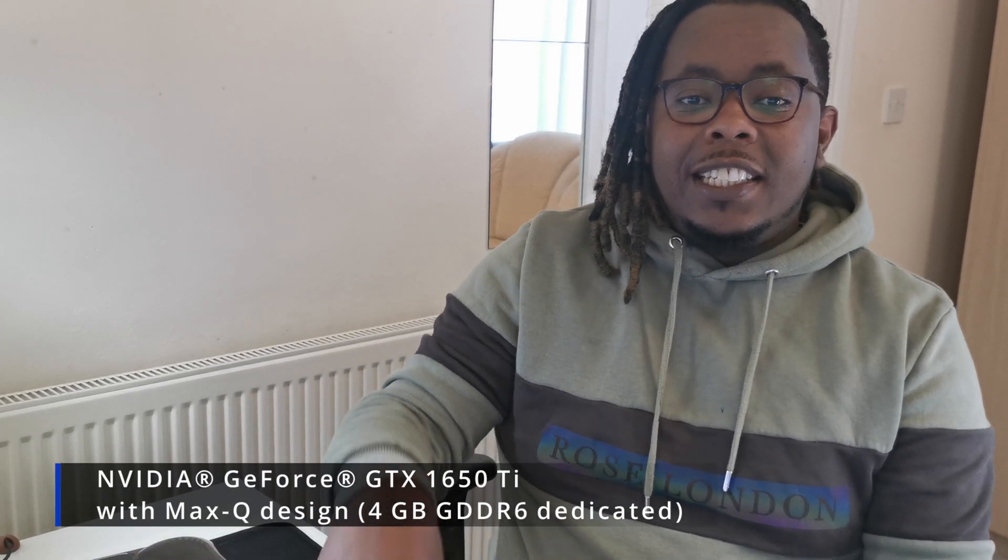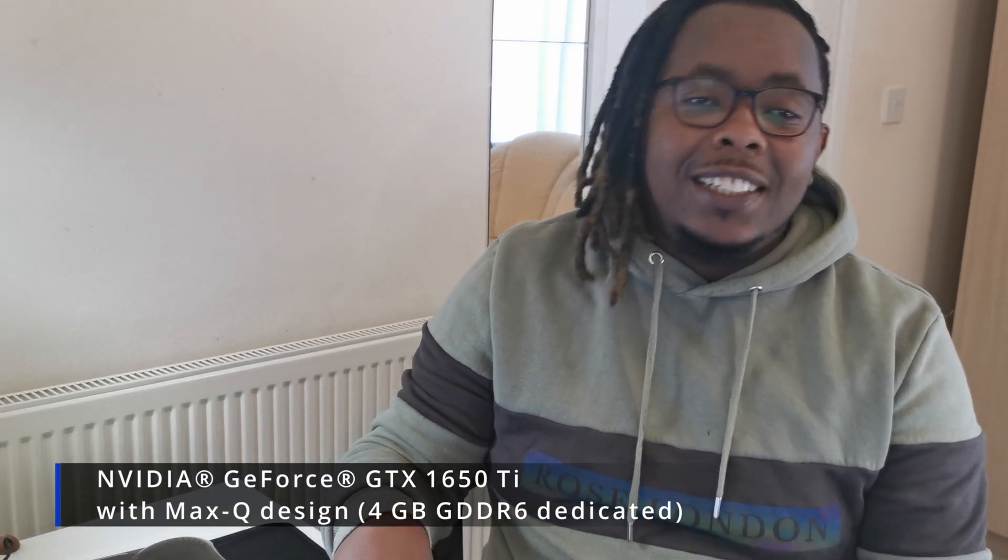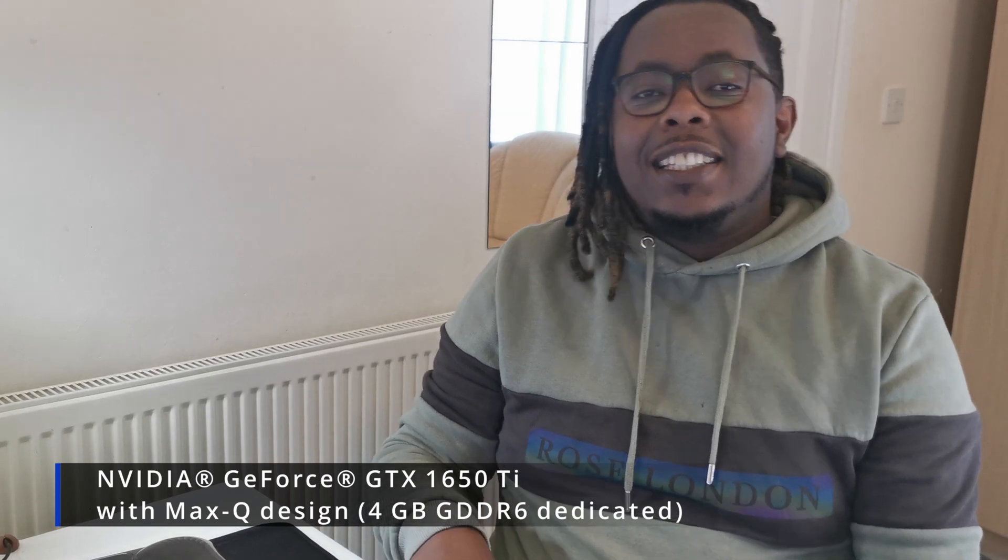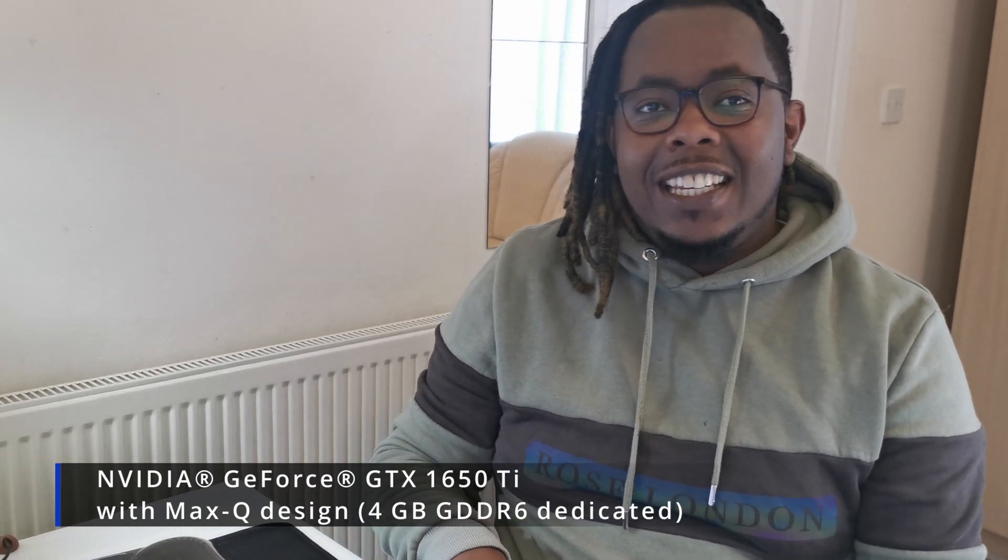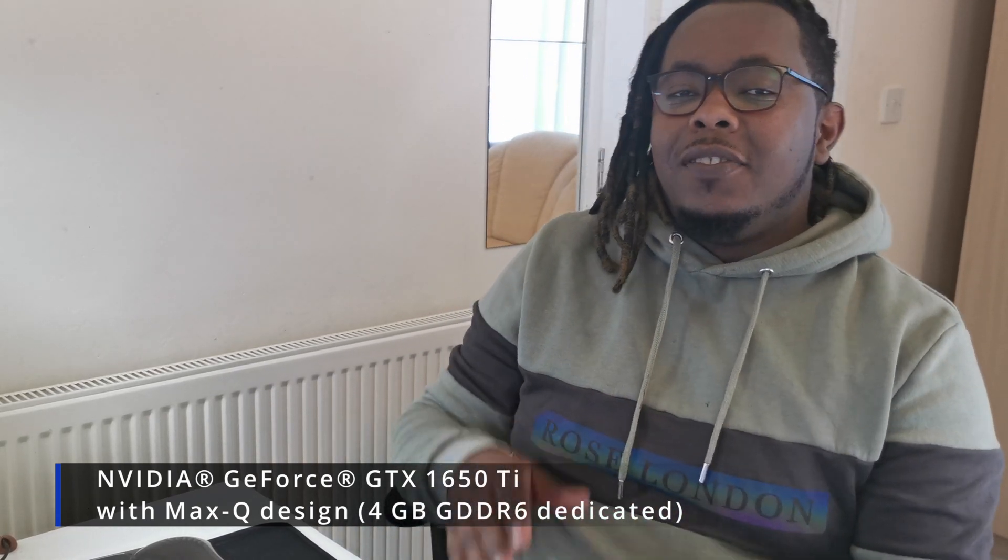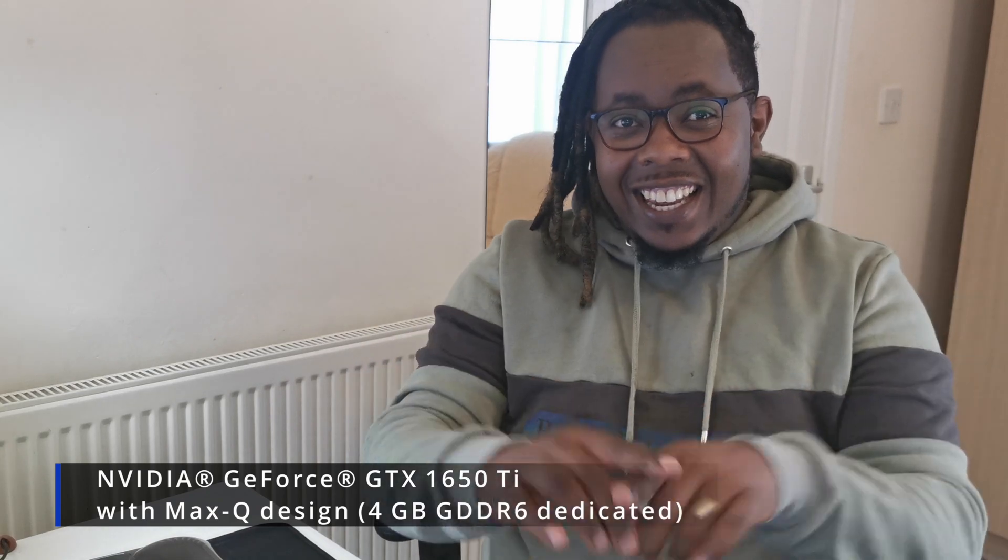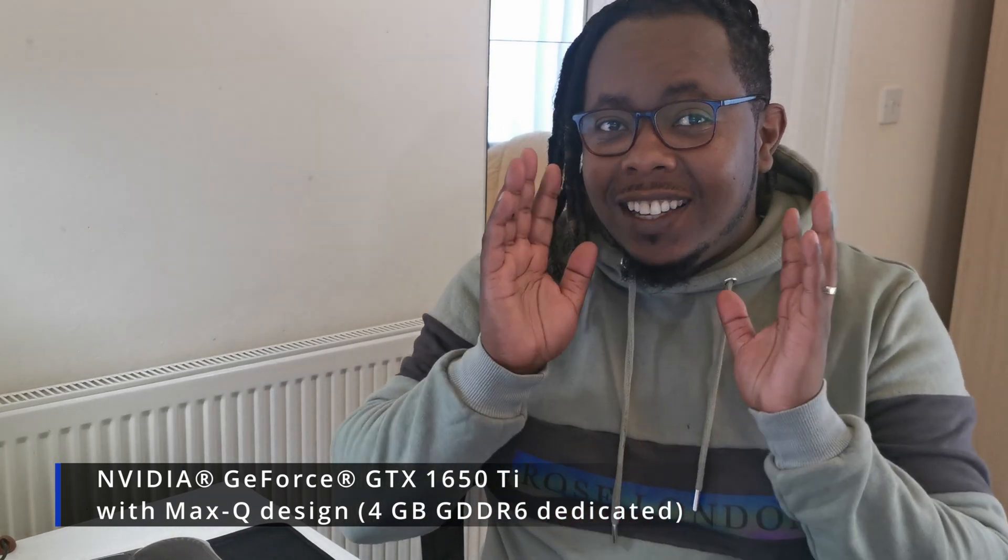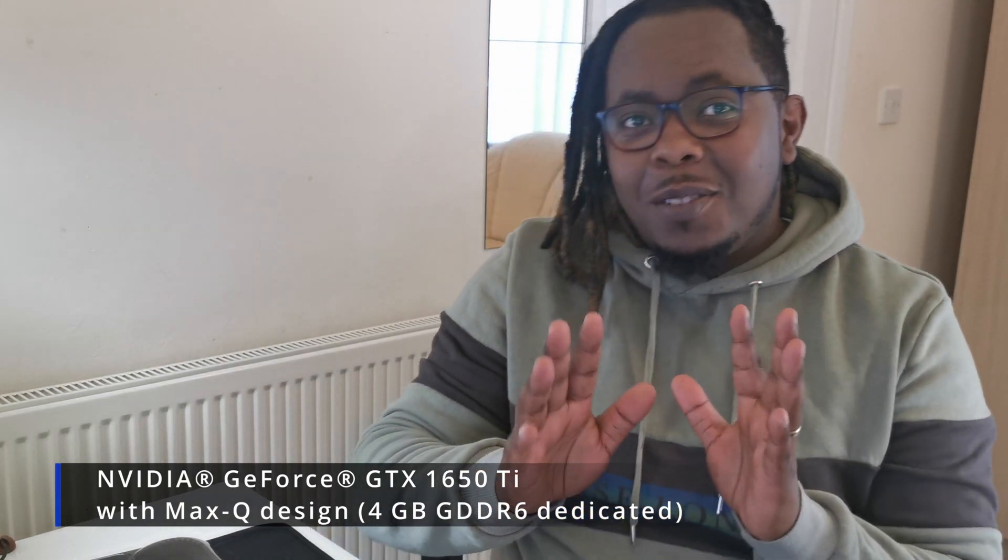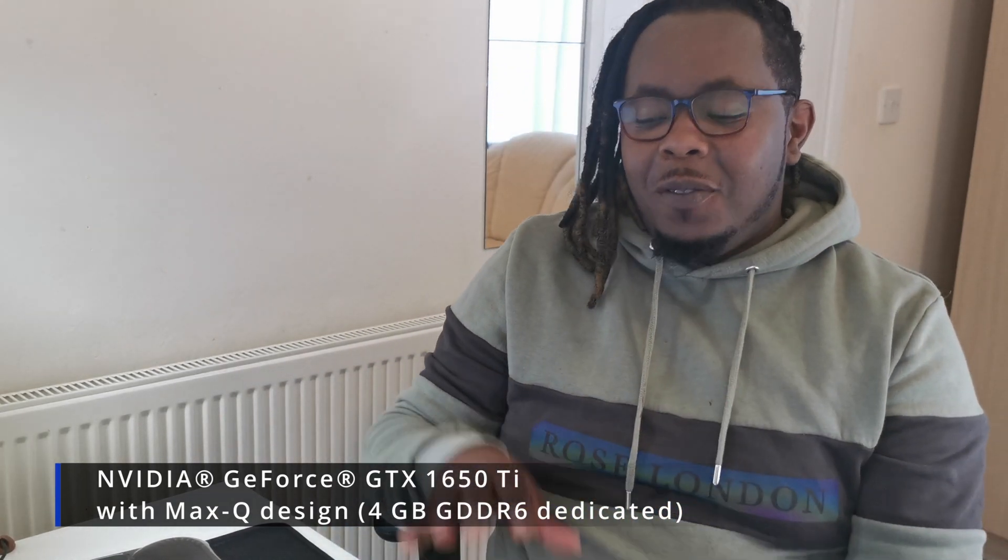But, the most important thing, what I went for the HP is, this one has a dedicated graphic card. Now, the Dell didn't, but this one has NVIDIA GeForce GTX 1650T with 4GB of dedicated RAM. Dedicated, meaning that is one of the recommendations for DaVinci Resolve 17. Now, let's get to it.